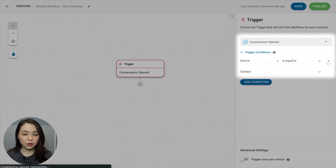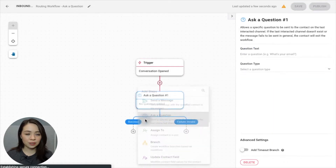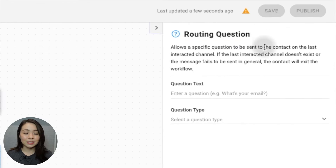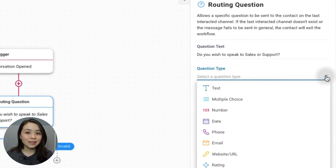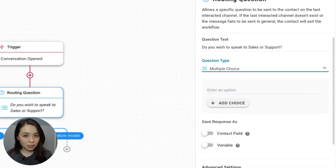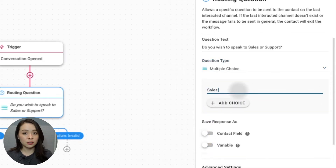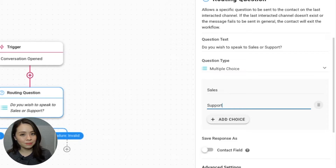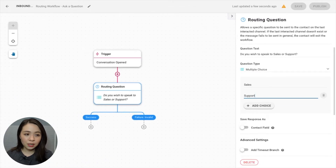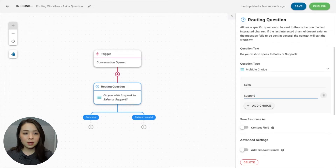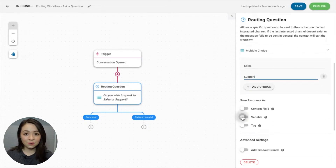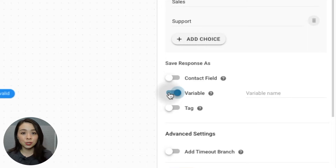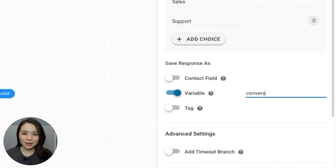Set up the conversation open trigger as shown in our previous video. Click on the plus node and choose ask a question. Rename the step and state your question in the text field. Then select multiple choice as your question type and list down your answer choices. Mine will be sales and support. So when the question is triggered, the contact can choose the team they wish to speak to. Then save their answer as a variable.